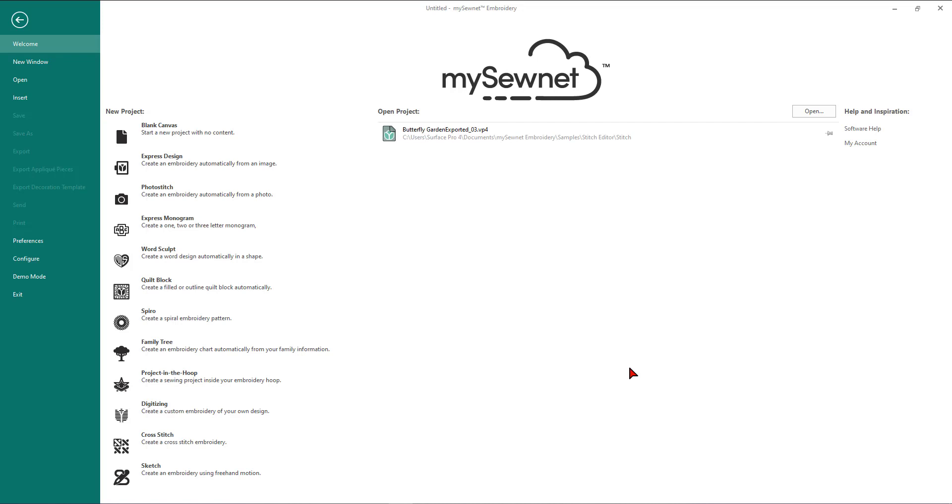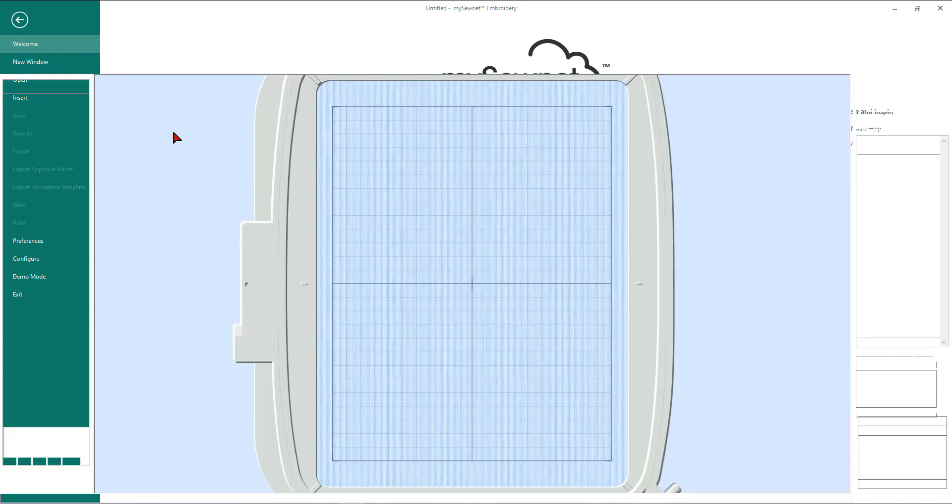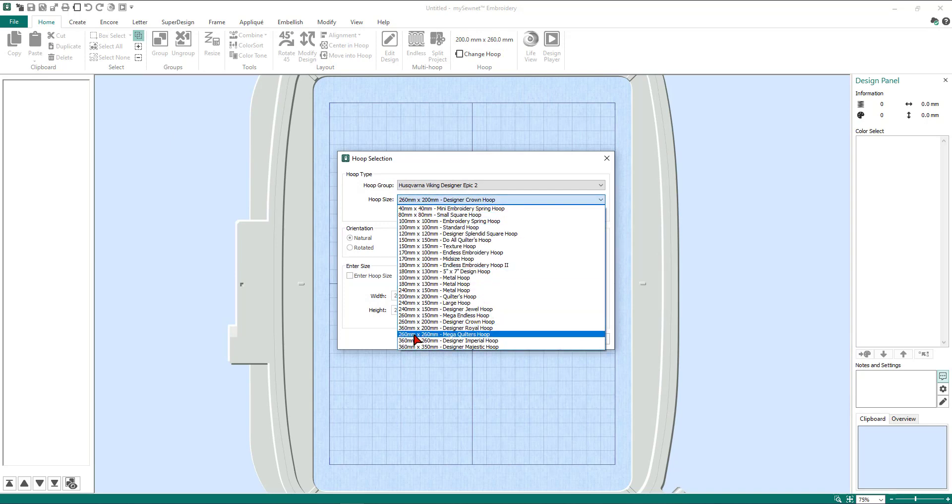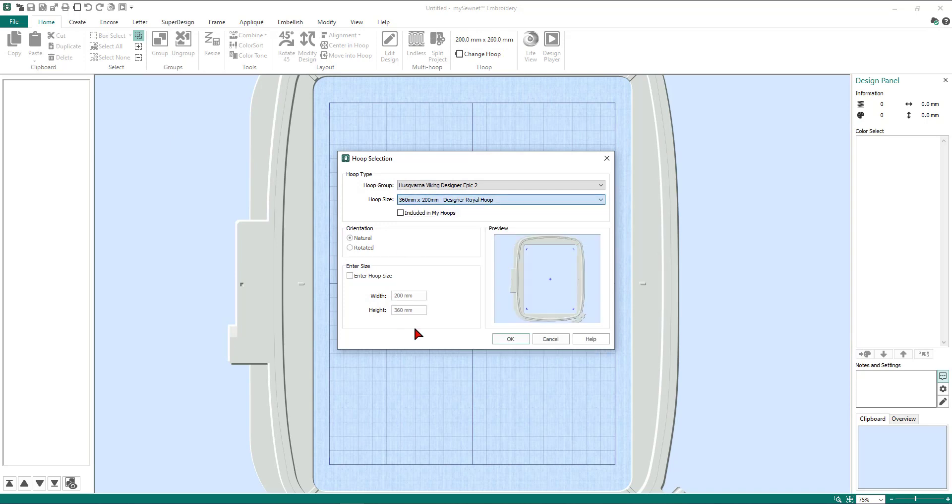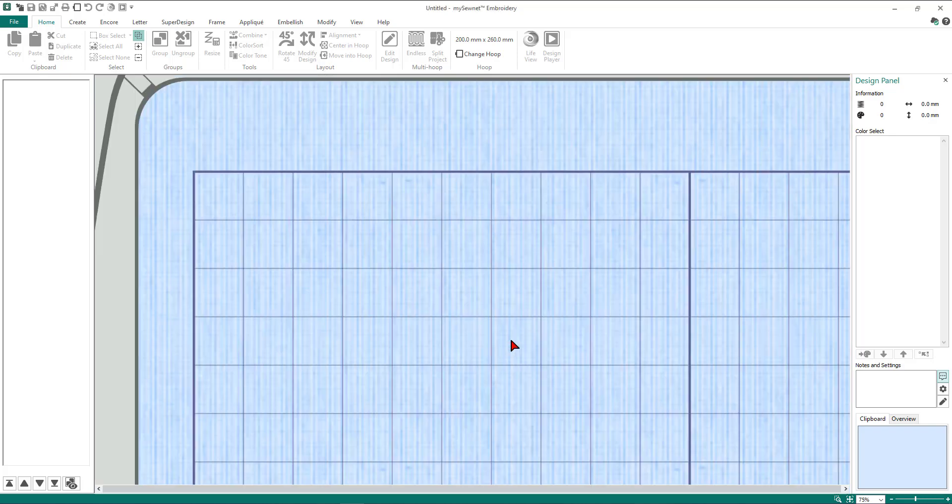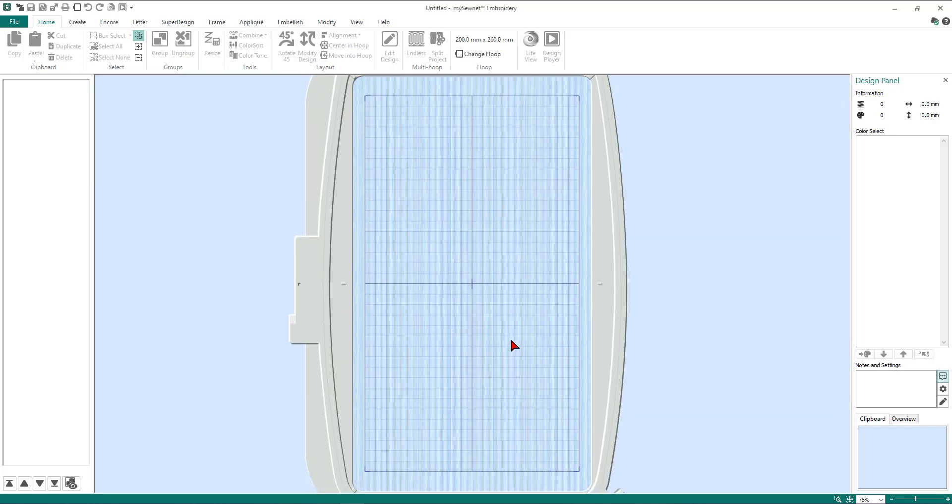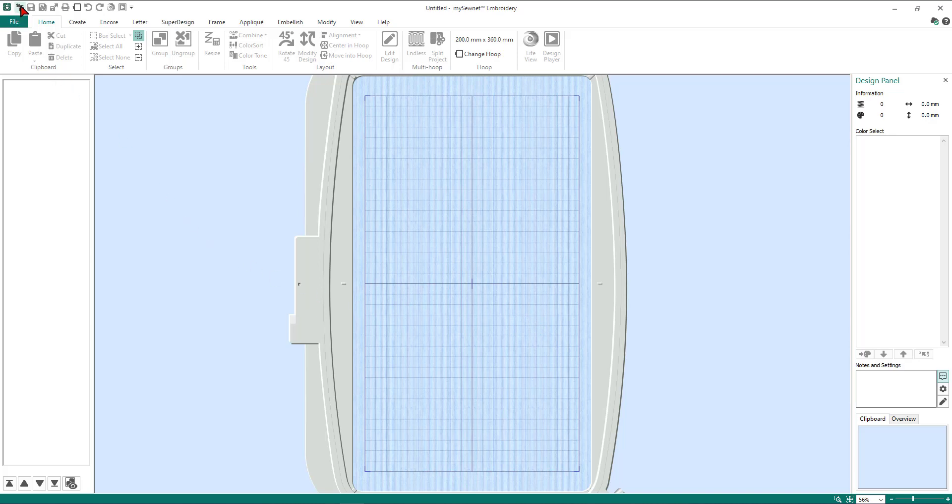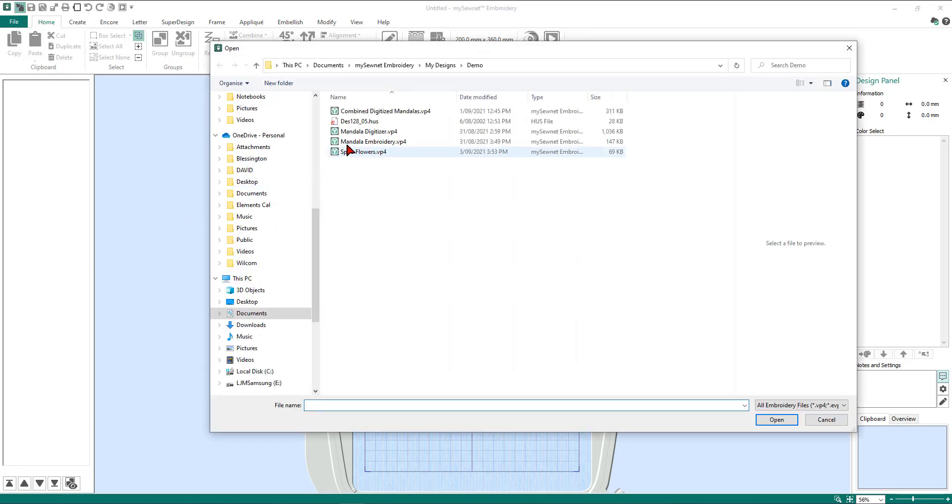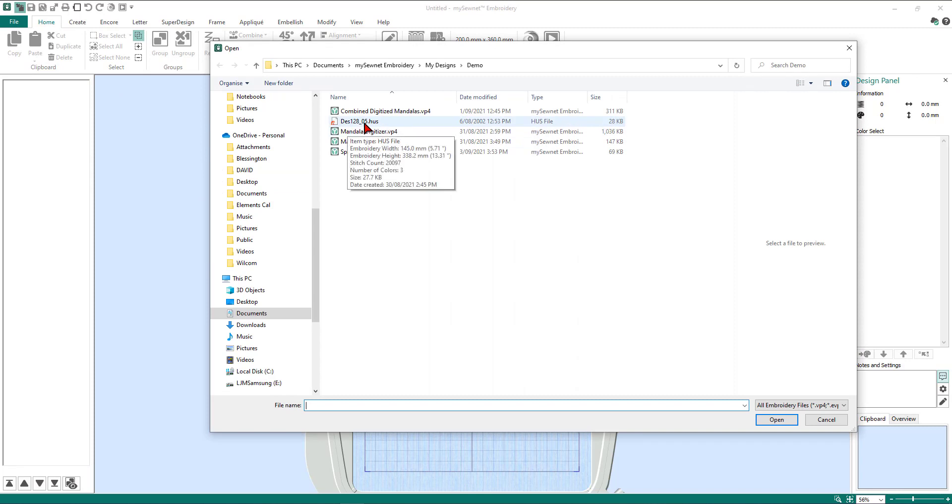So now we're in our welcome screen. We're going to select a blank canvas, change the hoop size to the 360 by 200 hoop in a natural orientation. Now the design we're using for this particular lesson we will have as a download file for you with the lesson notes as well. So we're going to go to insert and we're going to find our file which is des108_o5.hus.